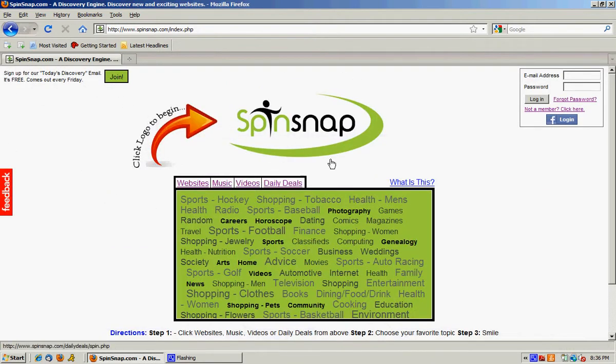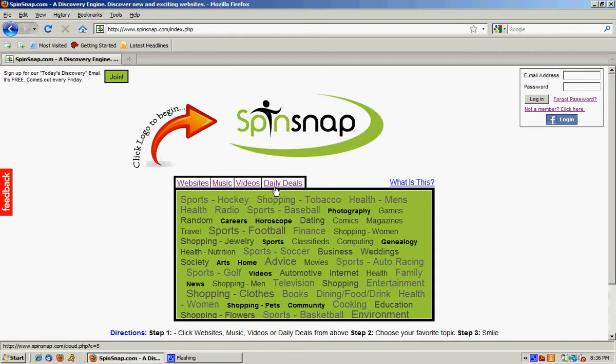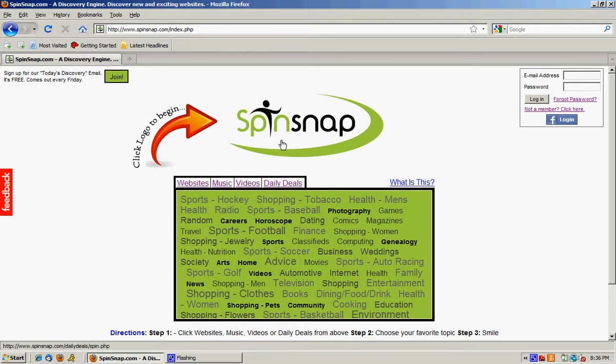If you click this big logo right from the homepage it will actually randomly give you websites, music, videos, or daily deals and also randomly give you one of the categories within one of the channels.